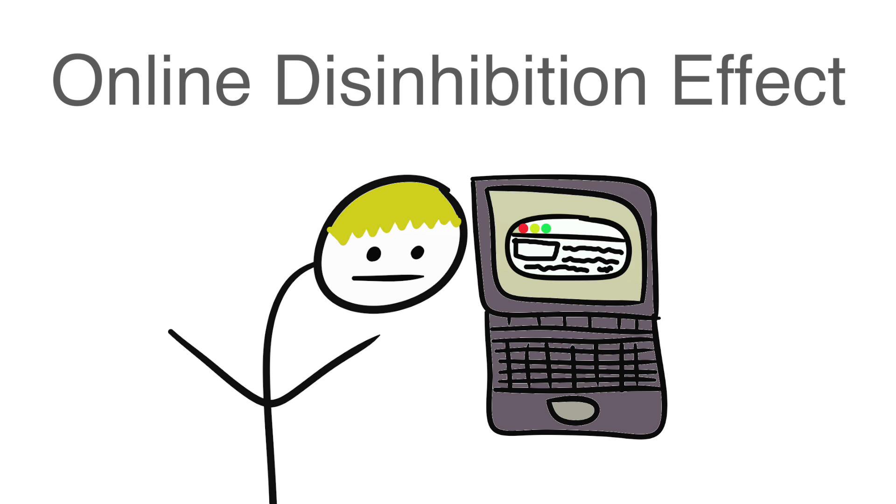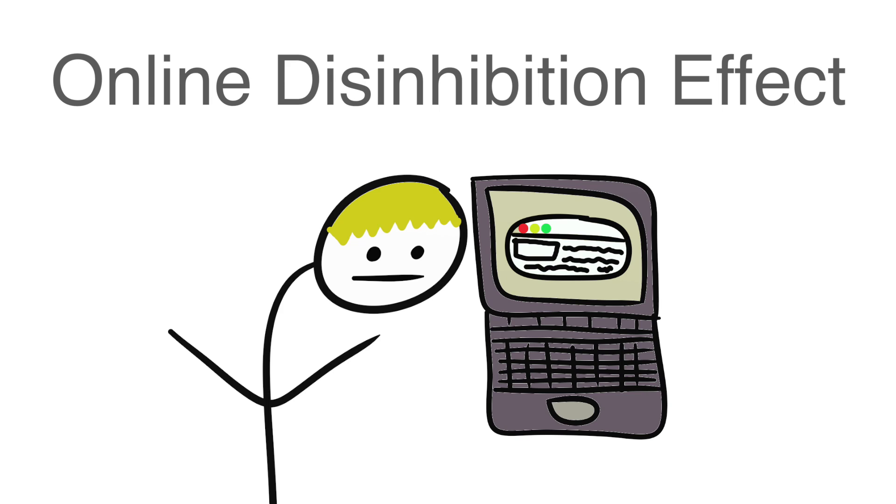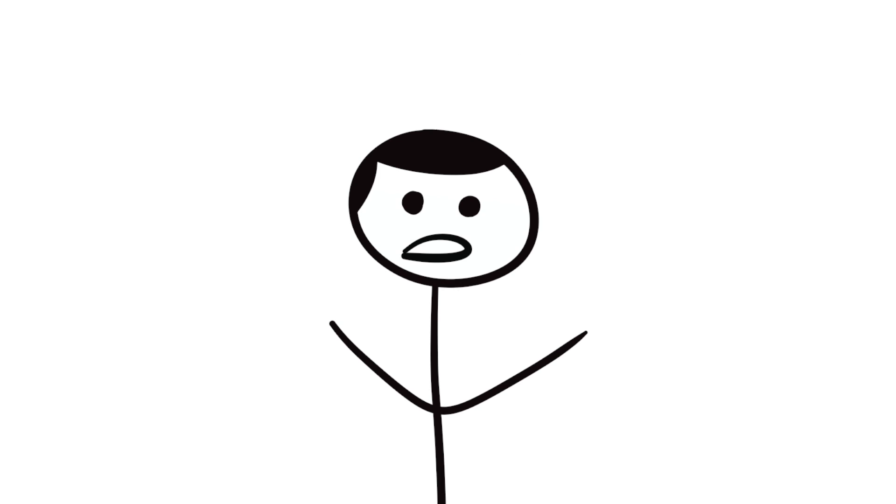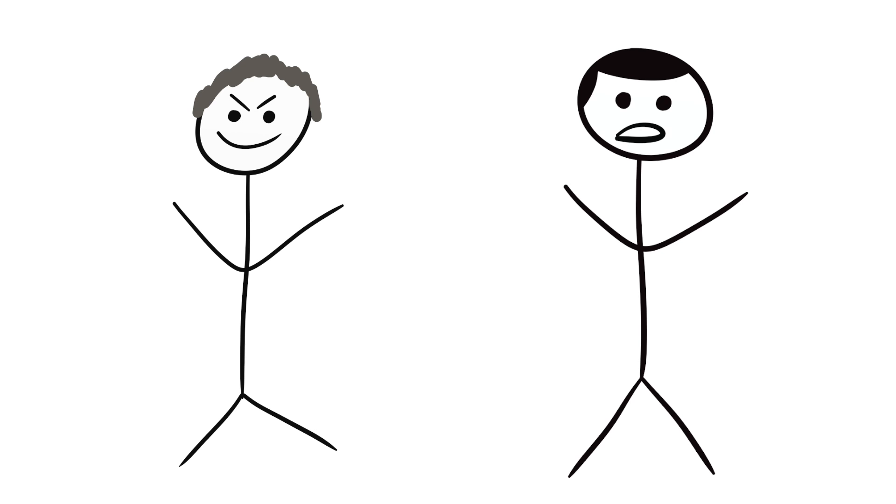Turns out, there is this thing called the online disinhibition effect, popularized from the work of John Suler. The online disinhibition effect is when someone feels like a completely new person online. They don't feel like any actions they do online will ever harm them in real life, so they feel sort of invincible. This is a relatively new phenomenon, as the internet itself is rather new, and is leading people to choose to act in nasty ways when they wouldn't normally in the real world.